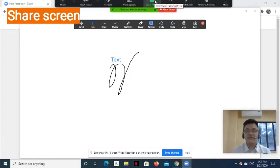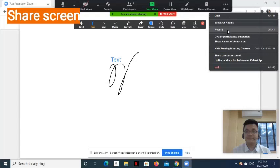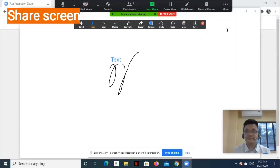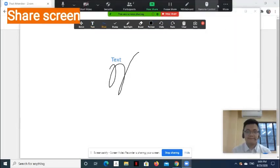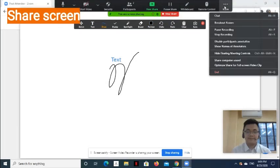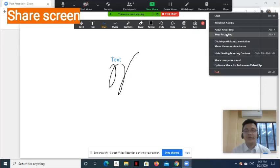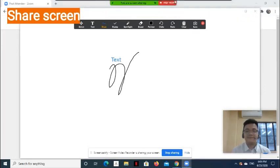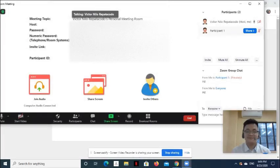While sharing, you can also record. After recording, you can click Stop Recording. Once done sharing, you can click Stop Share.